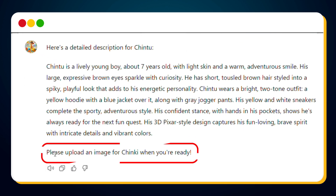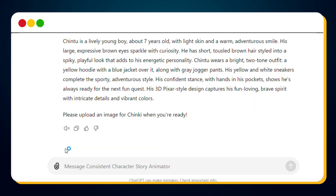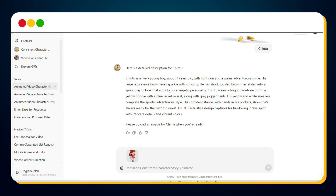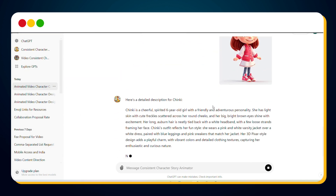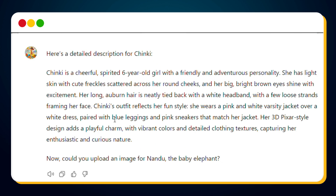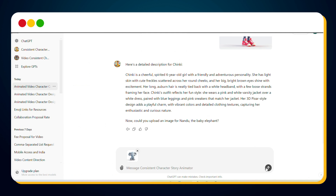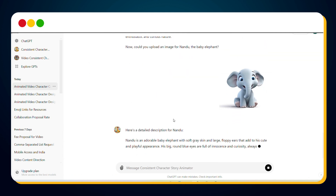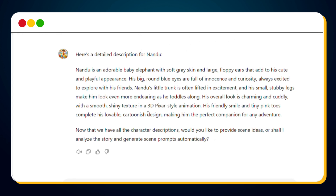Now let's move on to the next character. Since we've already given the name Chinky in the story, we just need to upload her image — no need to type her name again. Let's upload Chinky's image now. And just like that, we have the prompt for her character too. Now it's time to upload the baby elephant Nandu. Once the image is uploaded, the GPT will generate a detailed description for Nandu, just like it did for the other characters. At this point, you have prompts for all your characters.